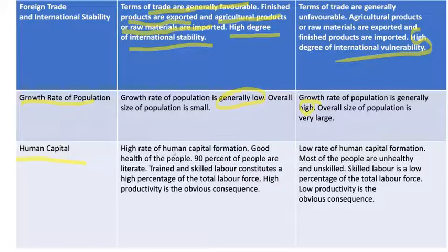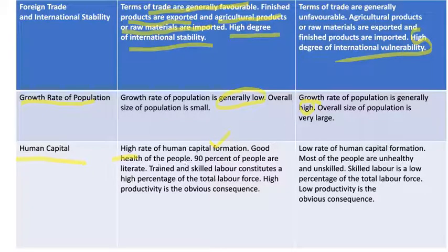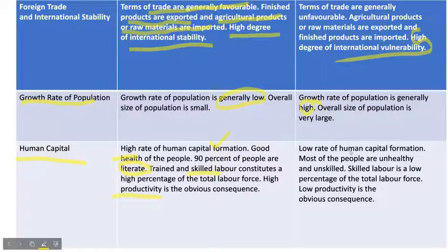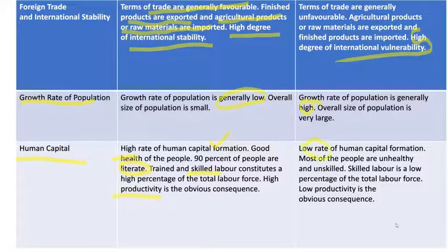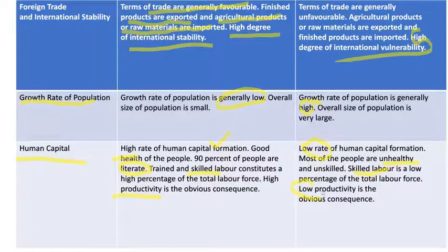Then human capital. There is high human capital formation in developed countries — good health, literate population, trained and skilled labor, and therefore high productivity. In the case of underdeveloped countries, there is a low rate of human capital formation. Most of the people are unhealthy, less skilled labor, and therefore low productivity.